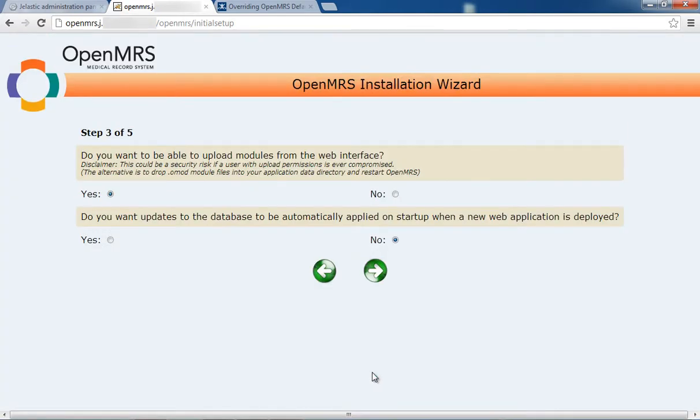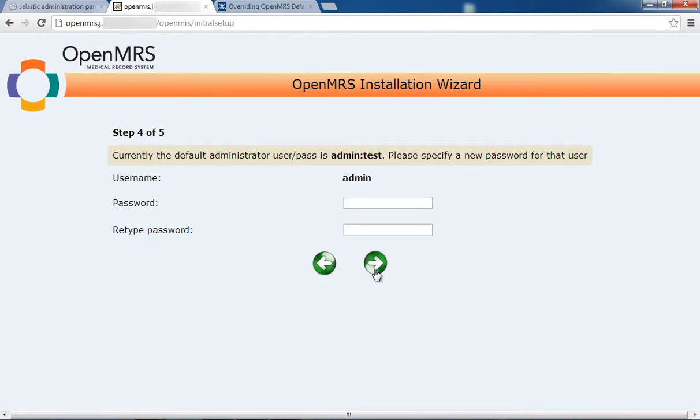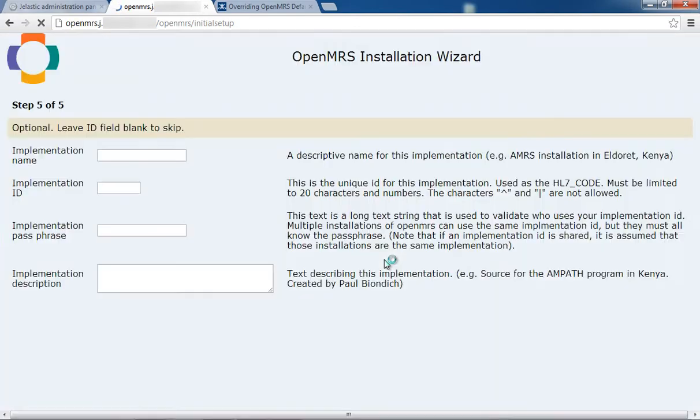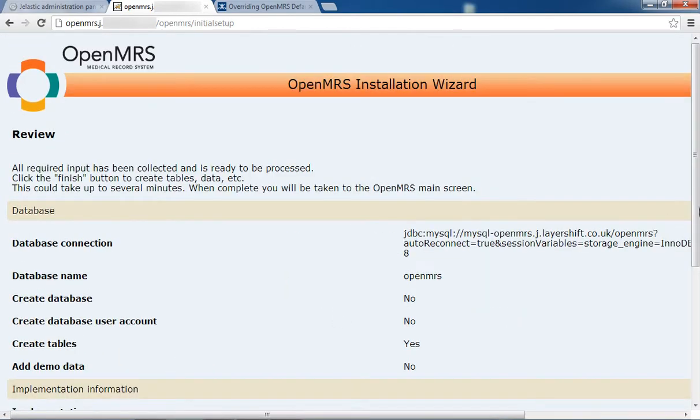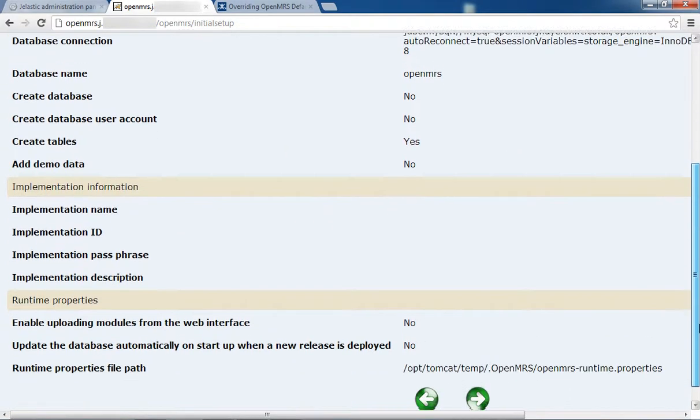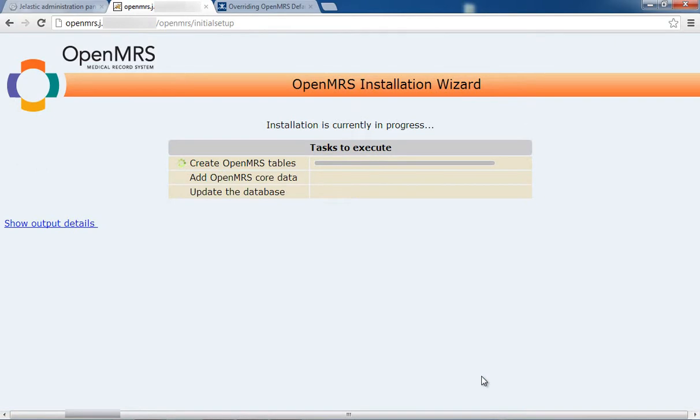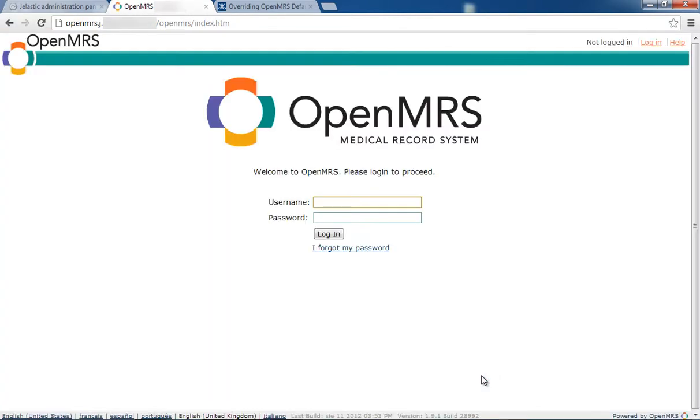If you want to be able to upload modules from the web interface or enable auto-update on startup, select Yes. Now, specify a new password for yourself. Click Finish. In just a few minutes, you'll be taken to the OpenMRS screen and can log in to start using it.